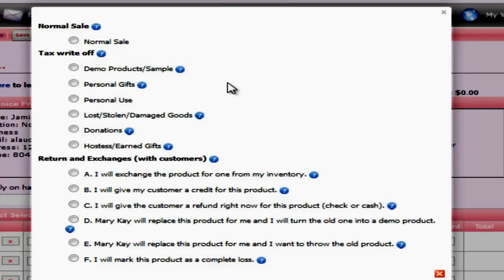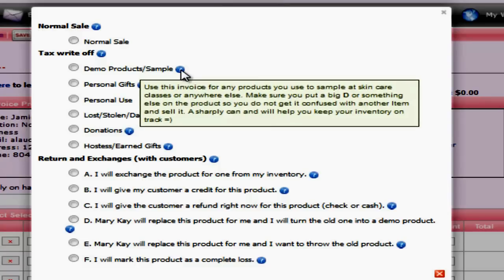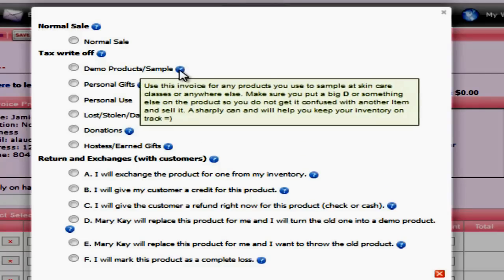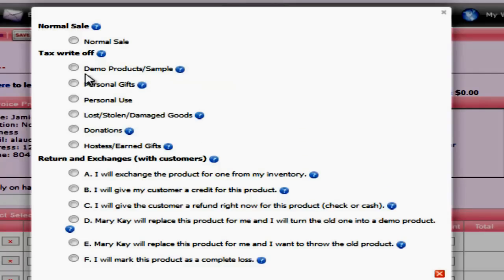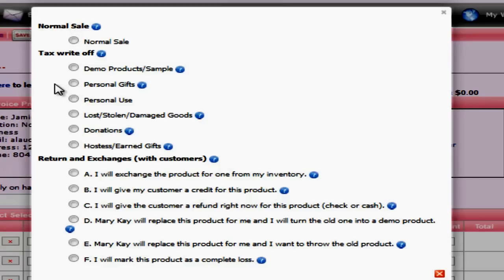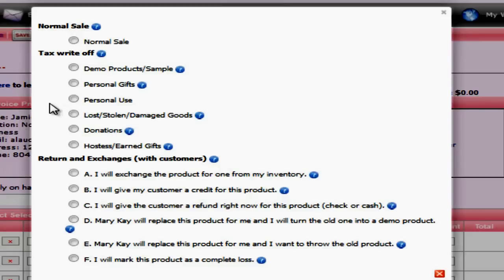Let's take a further in-depth look of the tax write-off invoices and look at some situations where you'd use them. You can refer back to how they work by hovering over the little question marks, or if you're on an iPad, clicking on the little question marks. Your demo products and samples will be used anytime that you demo or show off your product. So this will be at skincare classes or even one-to-one facials. Your personal gifts invoices will be used when you give a gift to someone for instance for their birthday, or for Christmas, or just because. Your personal use invoice is going to be anytime you use a product for yourself.